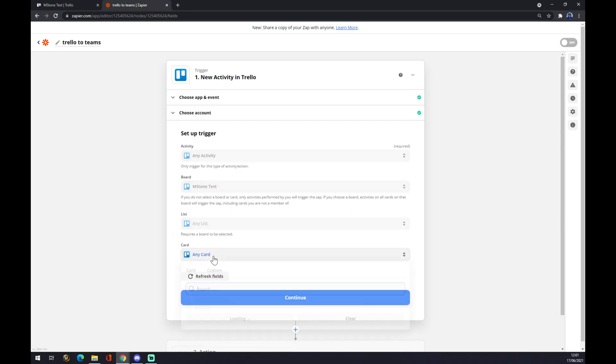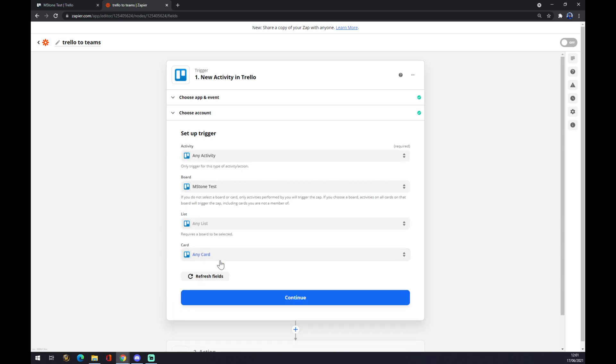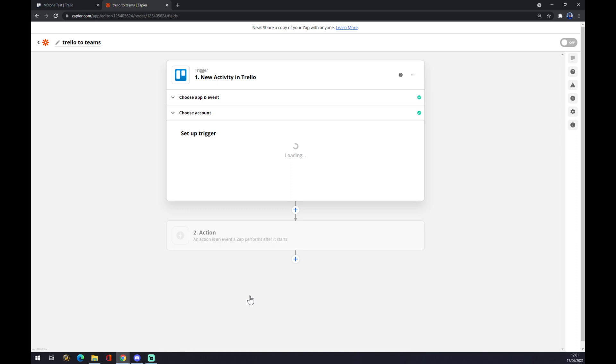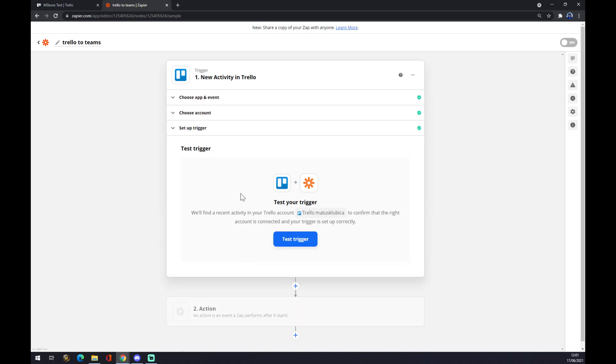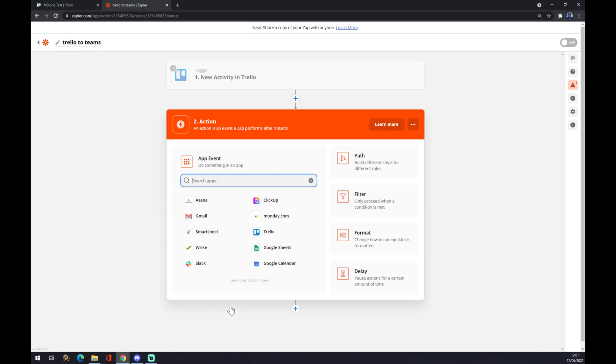To do, doing, or done. And you don't have to add any cards. Continue. You can test your trigger here, but you don't have to.